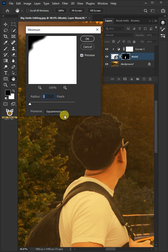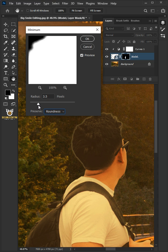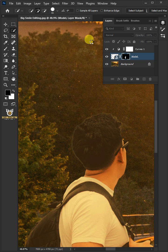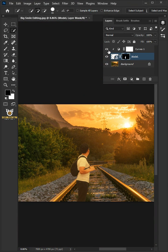Under the Preserve, select the Roundness. I'll increase the Radius to 3.5 Pixels. Press OK once you're satisfied. And that's it. Thanks for watching.